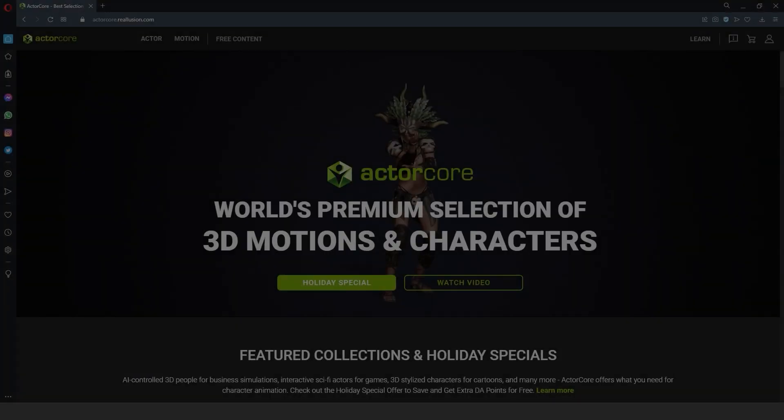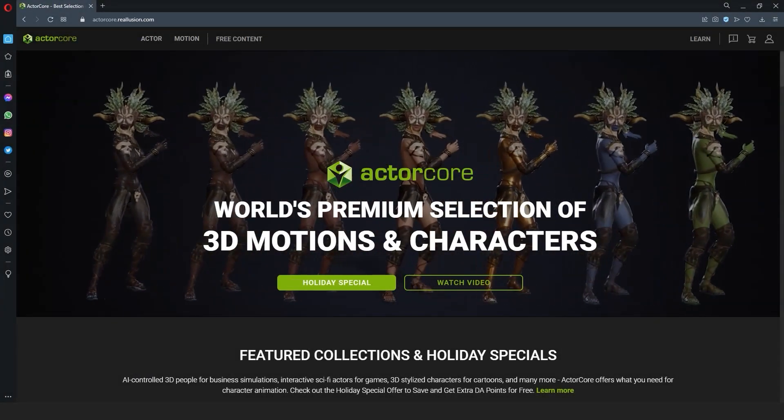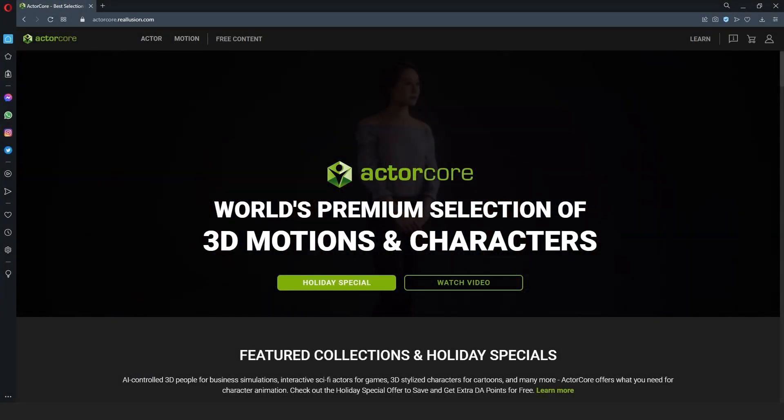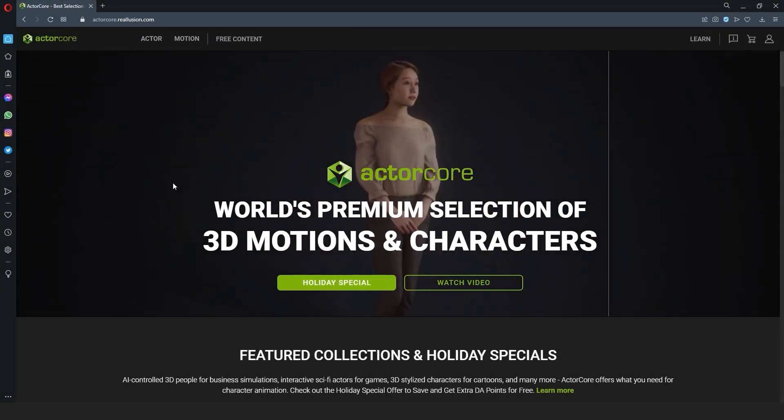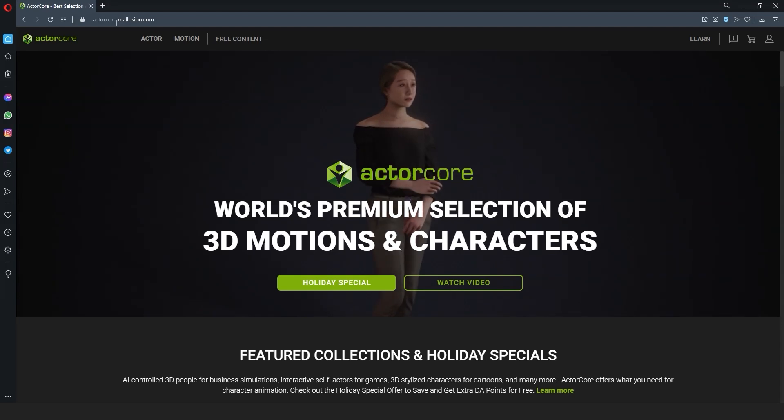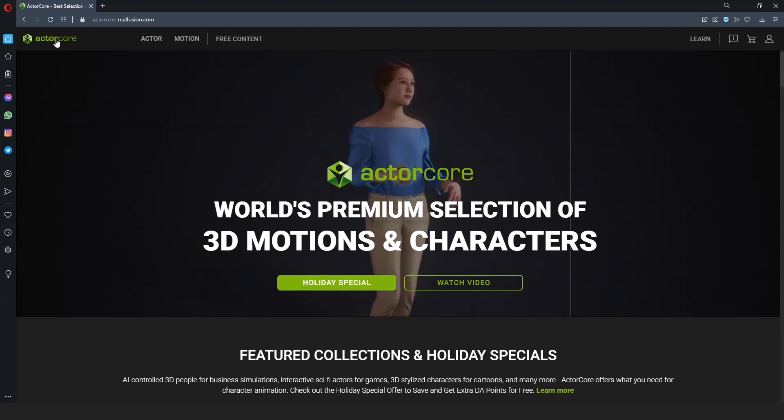In this quick video we're going to take a character and a motion from ActorCore, customize the motion briefly in iClone, and then import everything into our Blender scene.